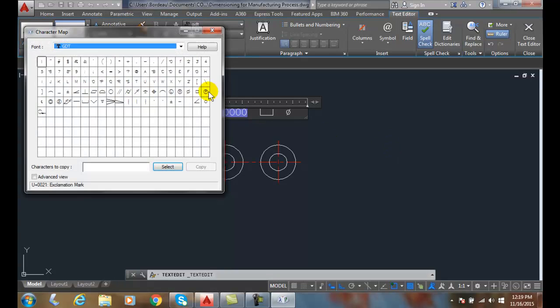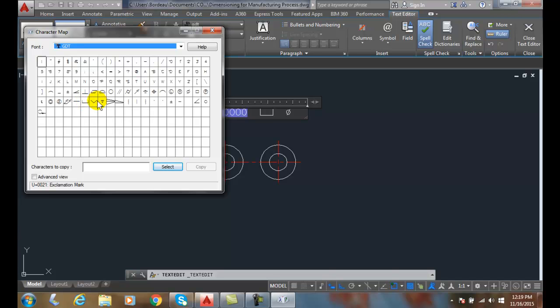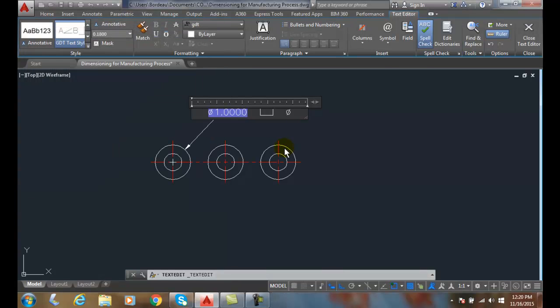In the Other, if I choose my GD&T, I can see my symbols. Here is my counterbore symbol—it's a Latin small letter V. And next I'm going to need this over here, which is my depth symbol, and notice it's a small letter X. So I'm going to cancel out here. That's how I found out what they were.